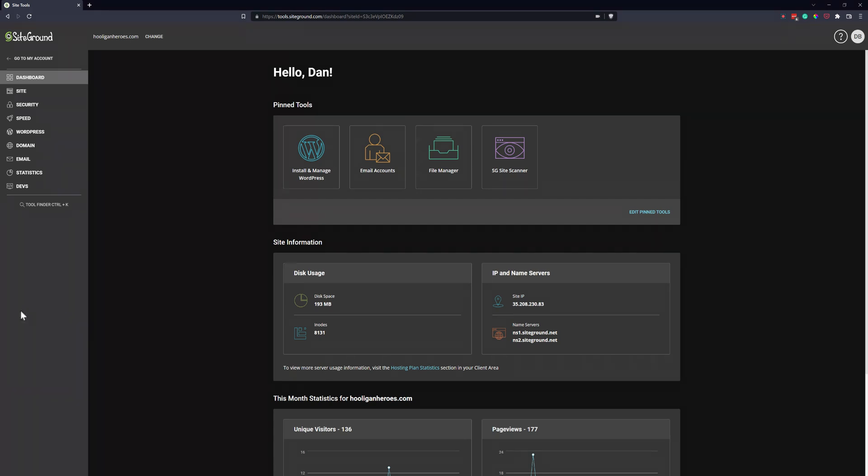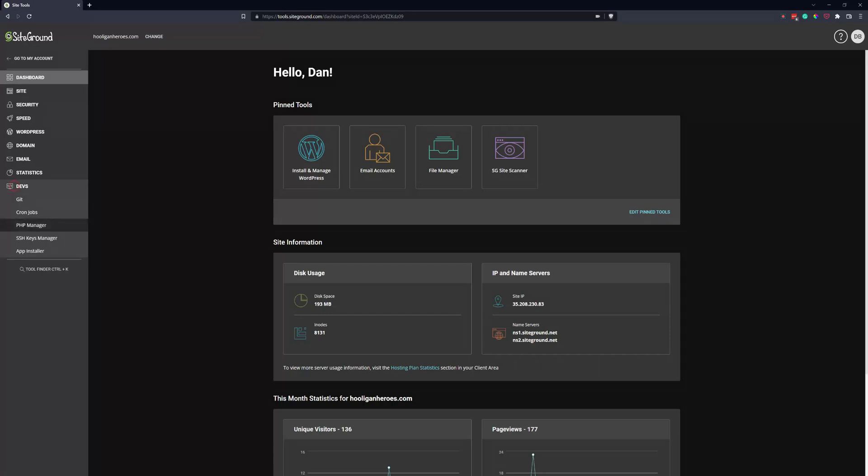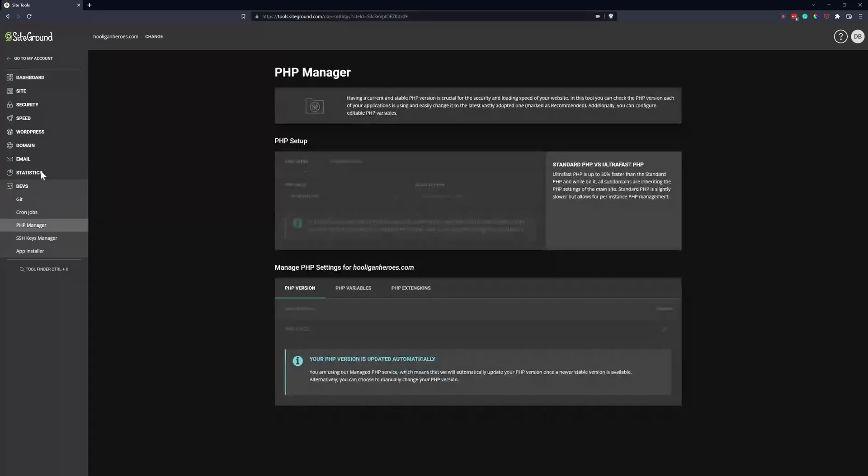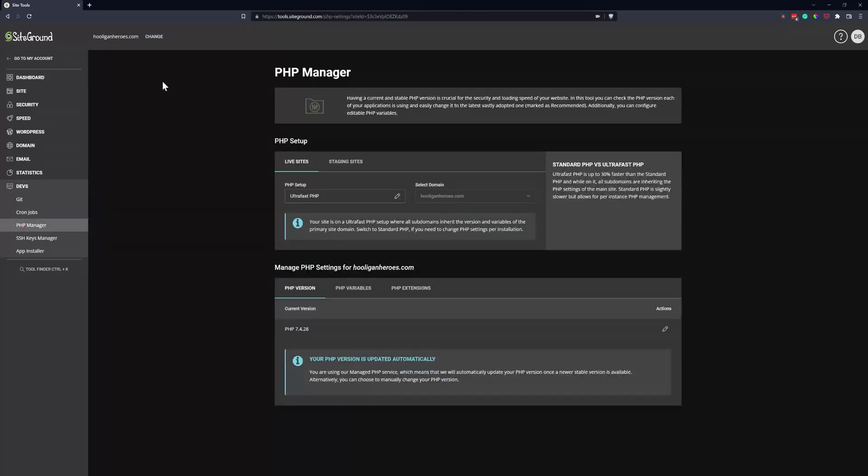When you first log into SiteGround, go to your site tools - that's where we are now. On the left sidebar, go down to Devs and then click on PHP Manager.